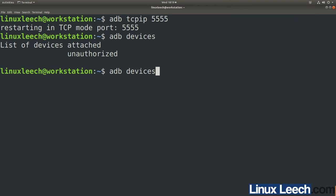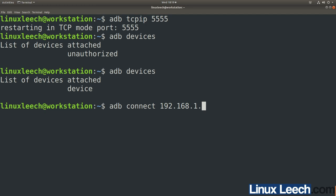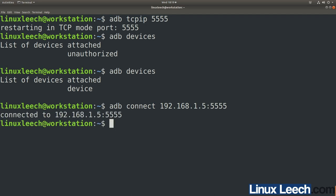Run adb devices again — device is authorized now. We can now connect to our phone over the network: type adb connect followed by your phone's IP address, for me it's 192.168.1.5:5555, and press enter — it's now connected.